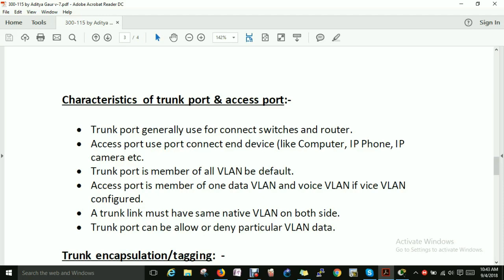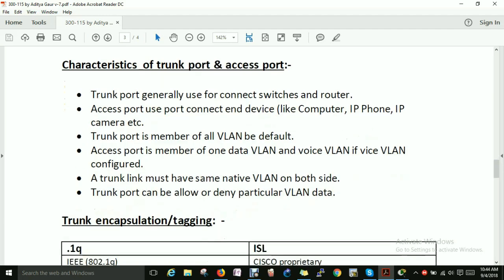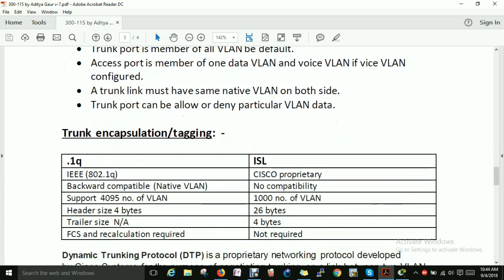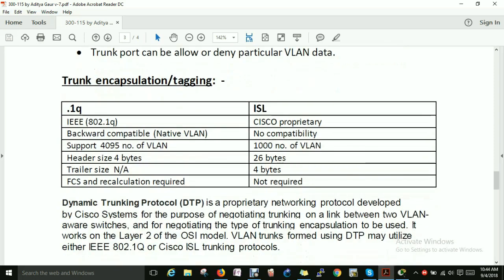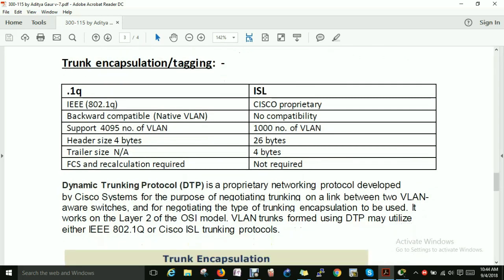A trunk port is a member of all VLANs by default, while an access port is a member of one data VLAN and, if configured, one voice VLAN. A trunk link must have the same native VLAN configured on both sides. A trunk port can allow or deny particular VLANs. The difference between ISL and 802.1Q involves how trunk encapsulation and tagging work.